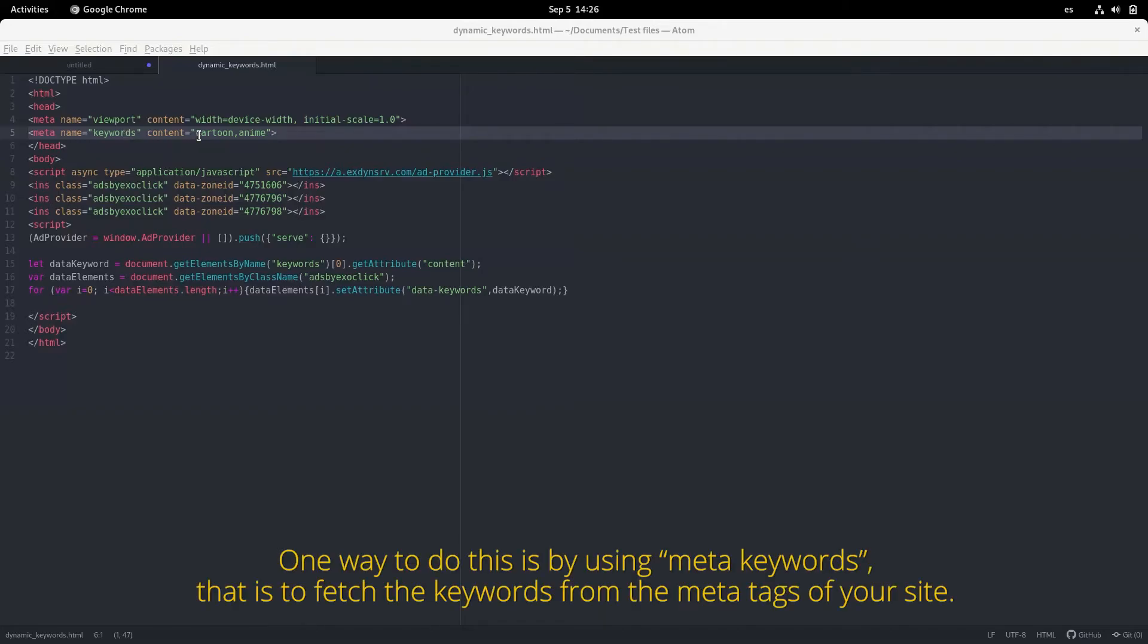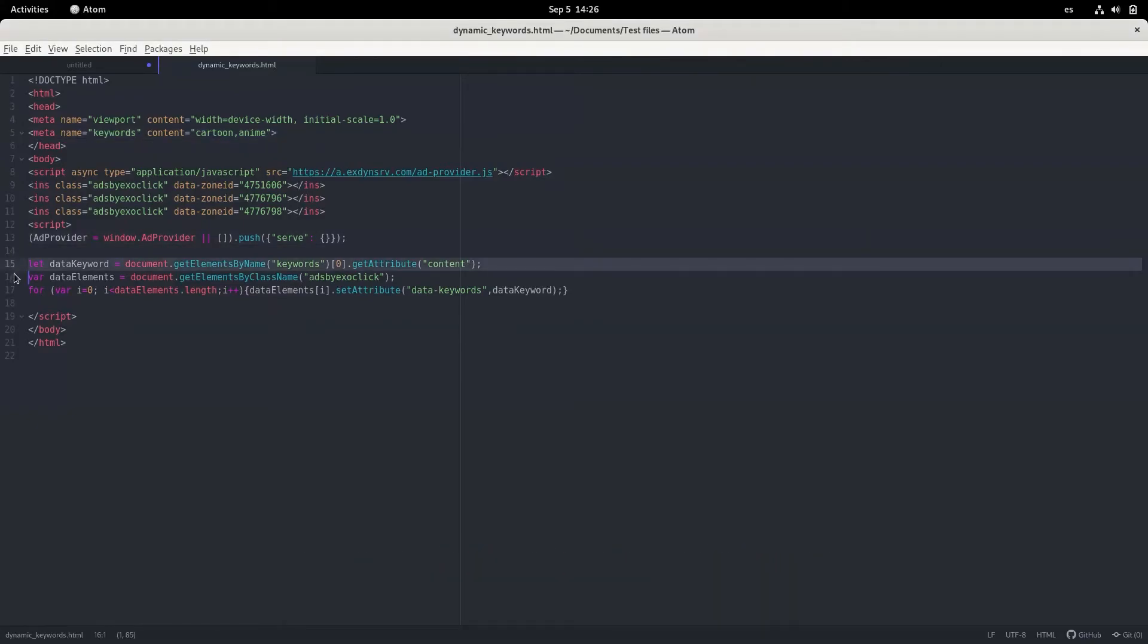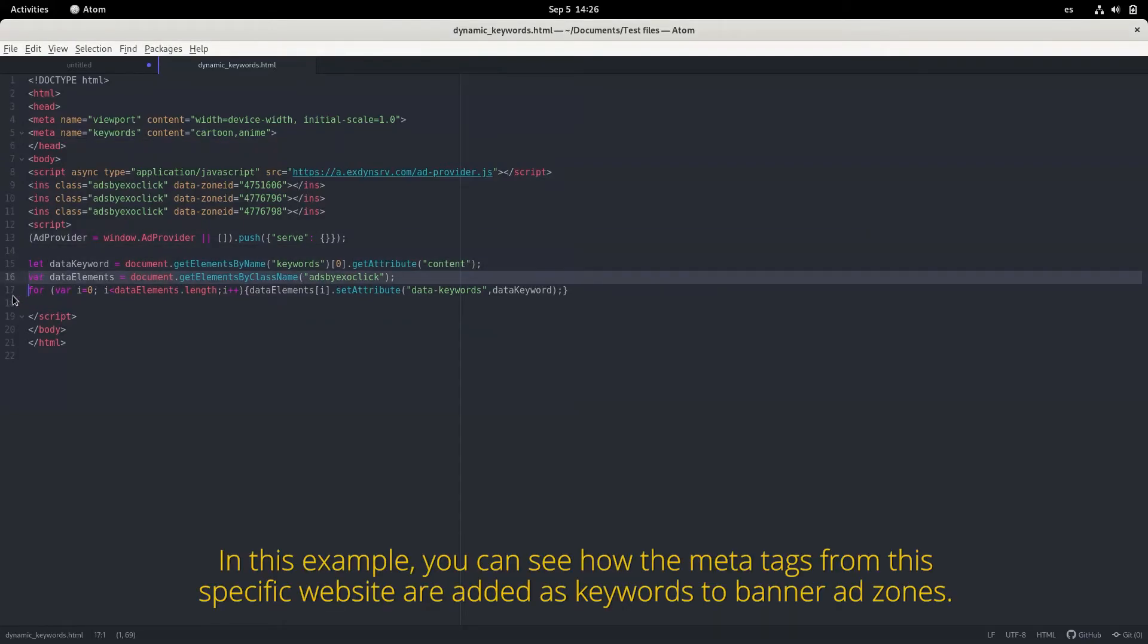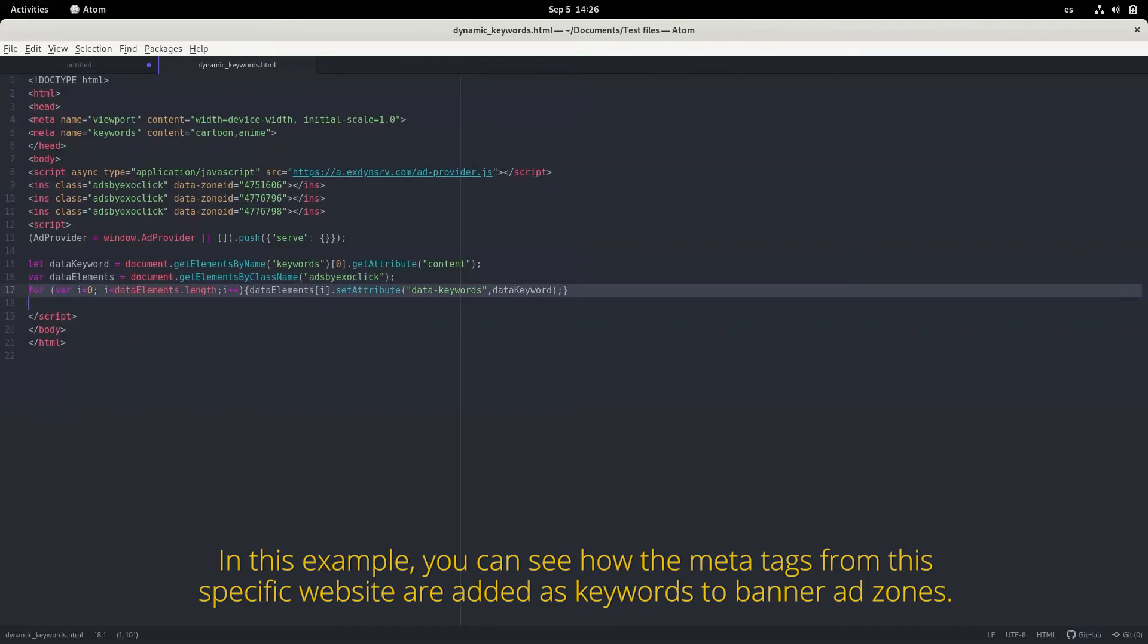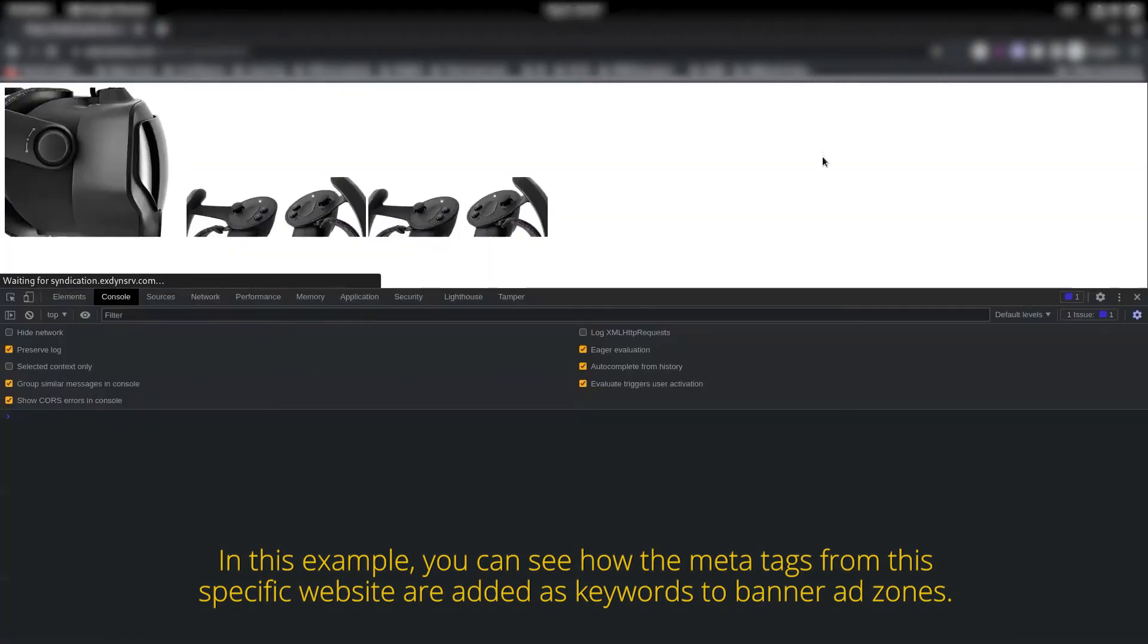One way to do this is by using meta keywords, that is to fetch the keywords from the meta tags of your site. In this example, you can see how the meta tags from this specific website are added as keywords to banner ad zones.